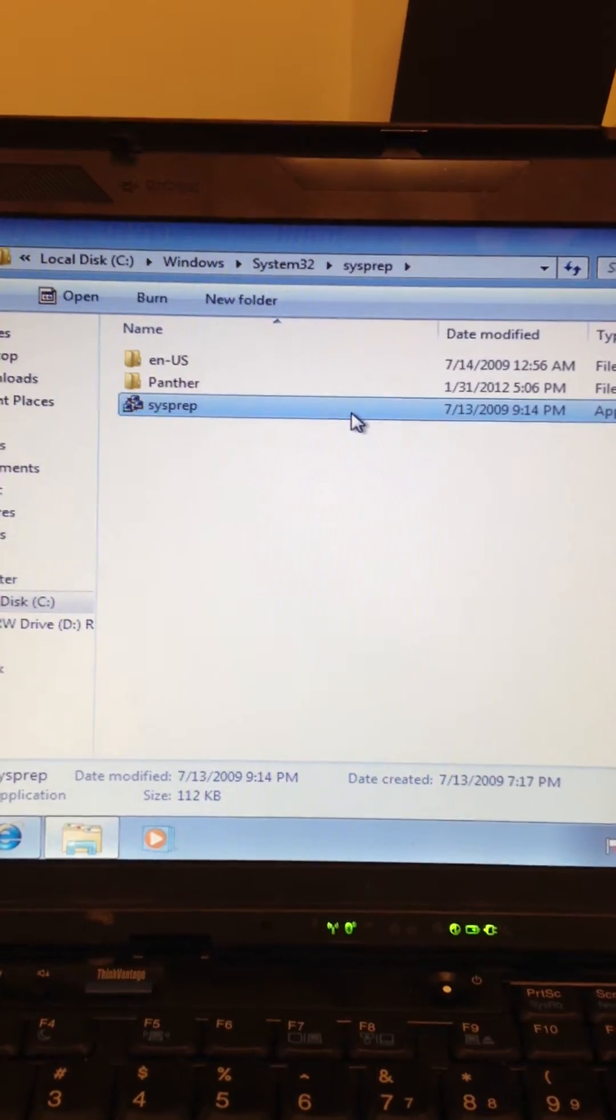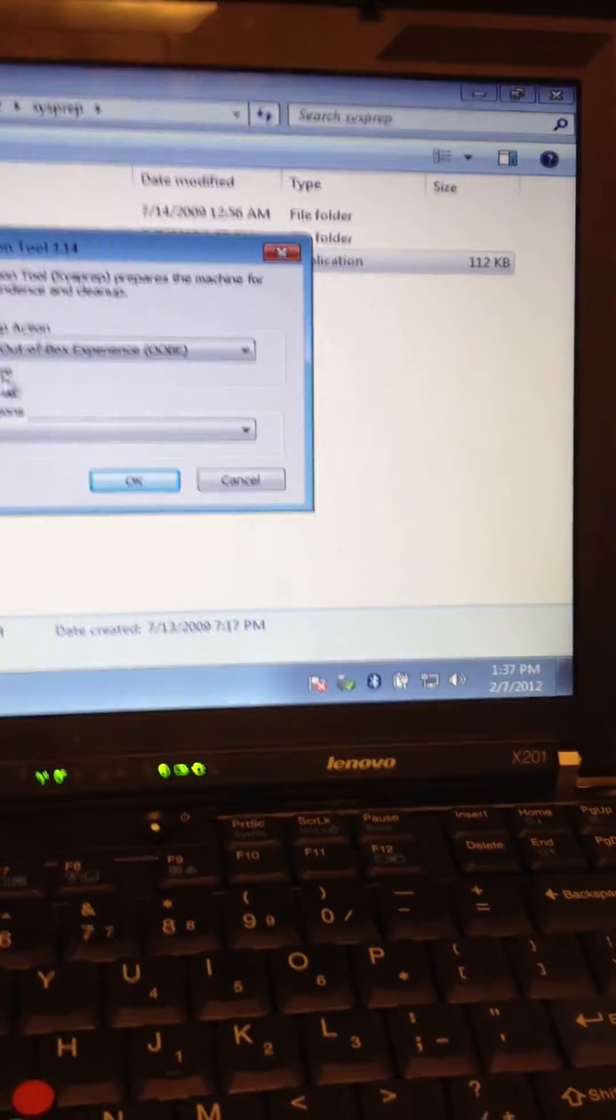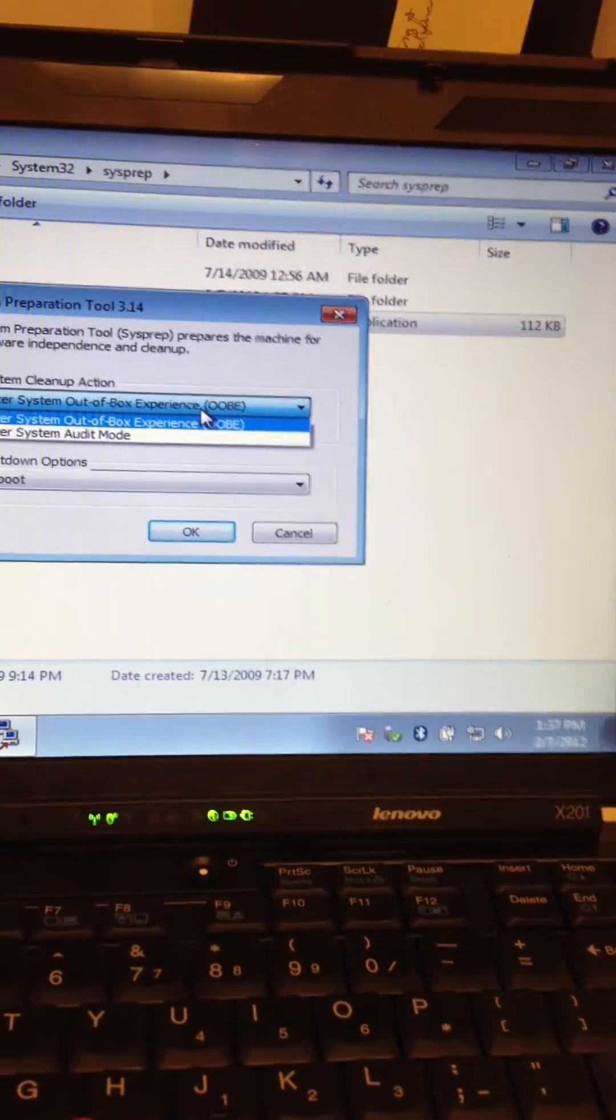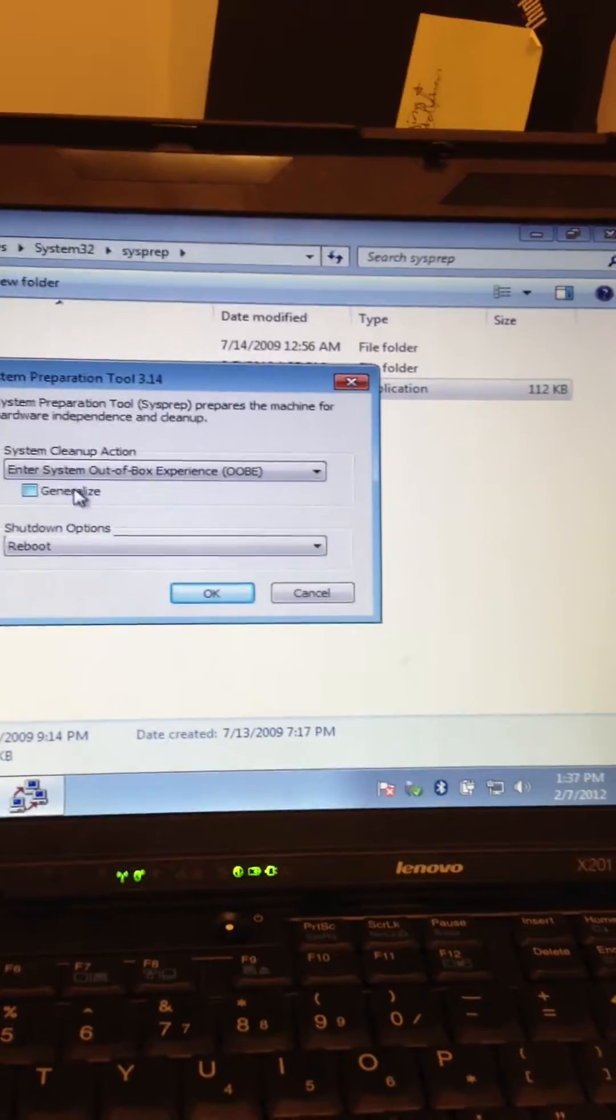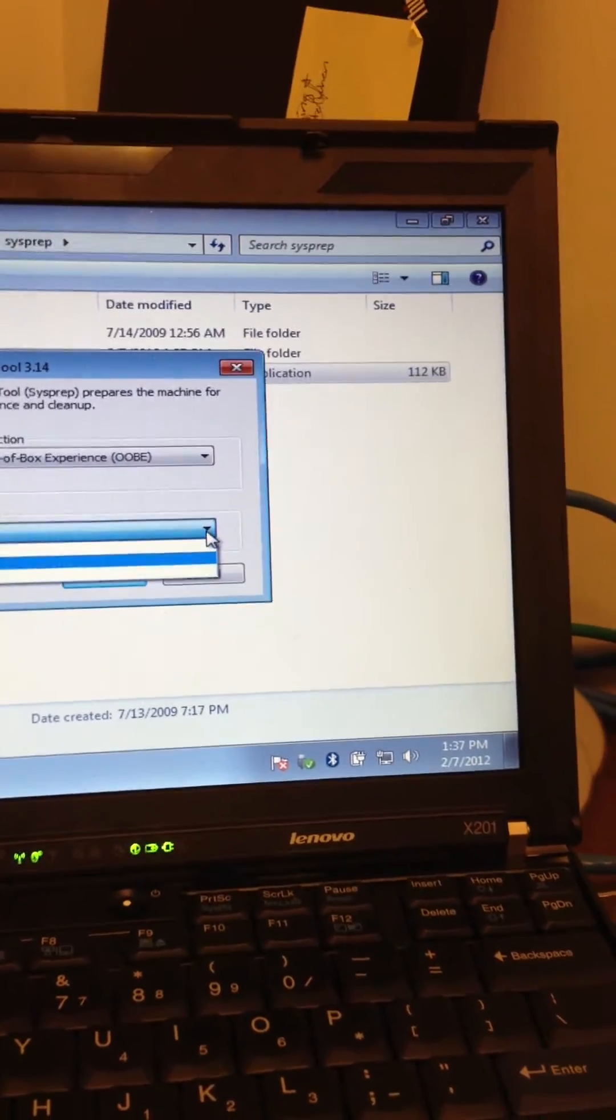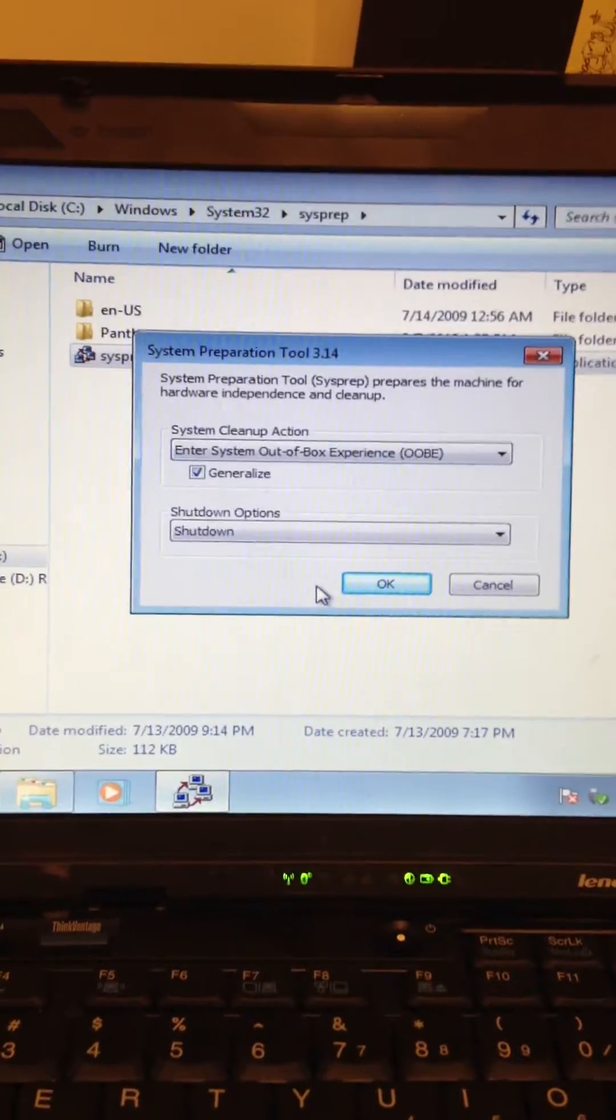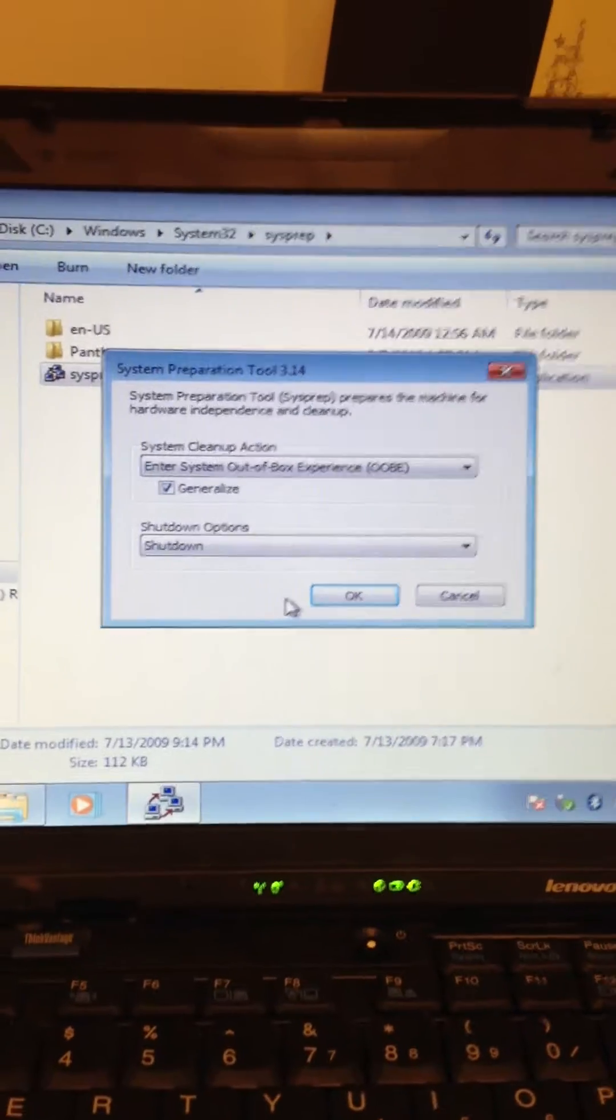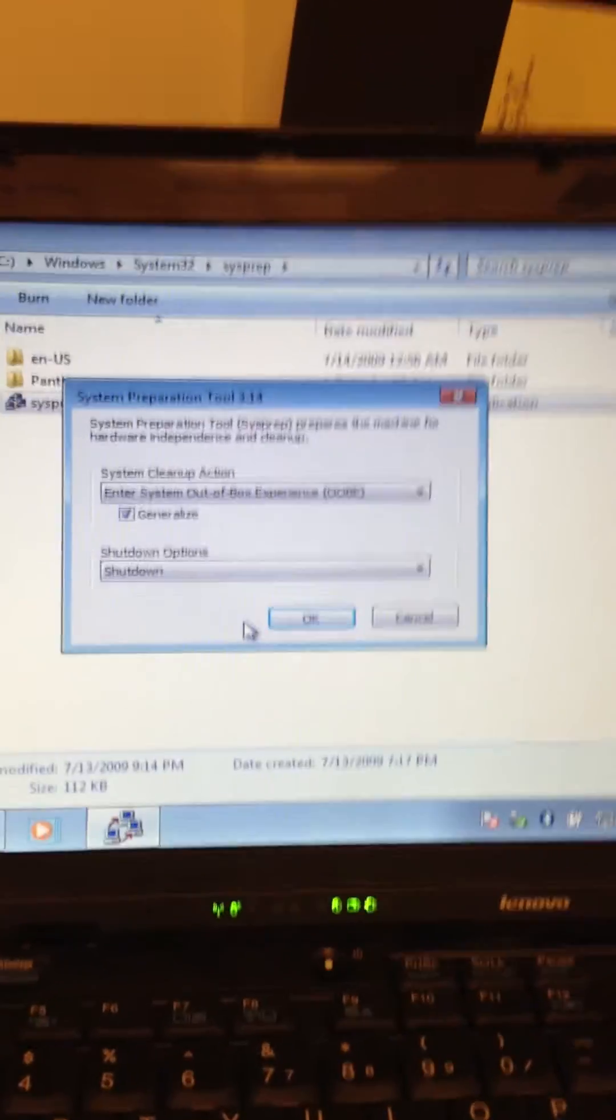Here you're going to either do the out-of-the-box experience or audit mode. I just do out-of-the-box experience, generalize, and shut down. Those are the options that I select before I plug the system into being imaged.